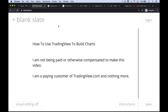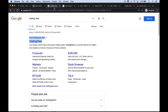I should say at the outset that this is not an ad, this is not an affiliate plug. I'm not being paid or otherwise compensated to make this video. I am a paying customer of TradingView and nothing more. I really like their service and as you know I use it in all my videos.